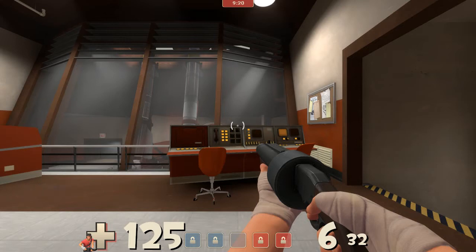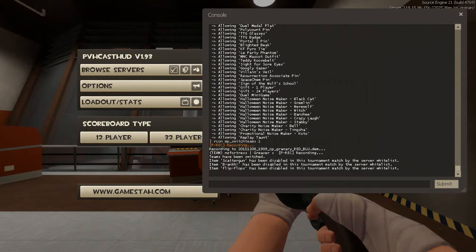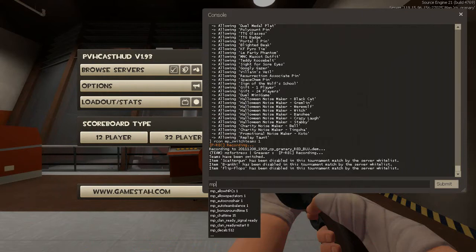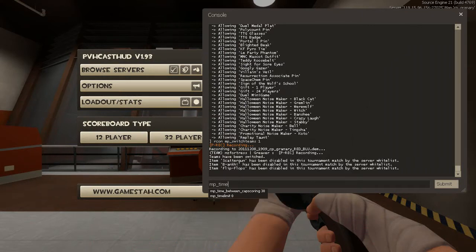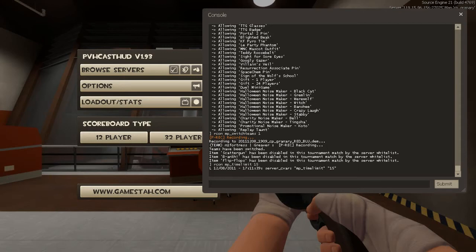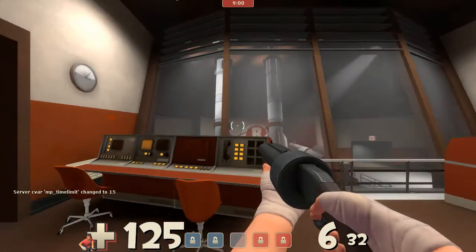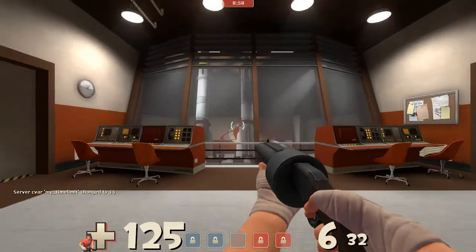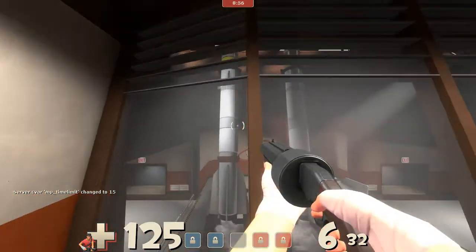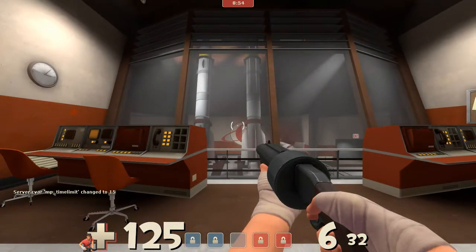Say you only have 15 minutes until your next scrim and you want a quick map without watching the clock — come in and change the time limit using 'mp_timelimit', set it to 15 minutes, remembering to preface it with archon. Hit enter — boom, mp_timelimit has been changed to 15. That's all you need to do for commands like that.